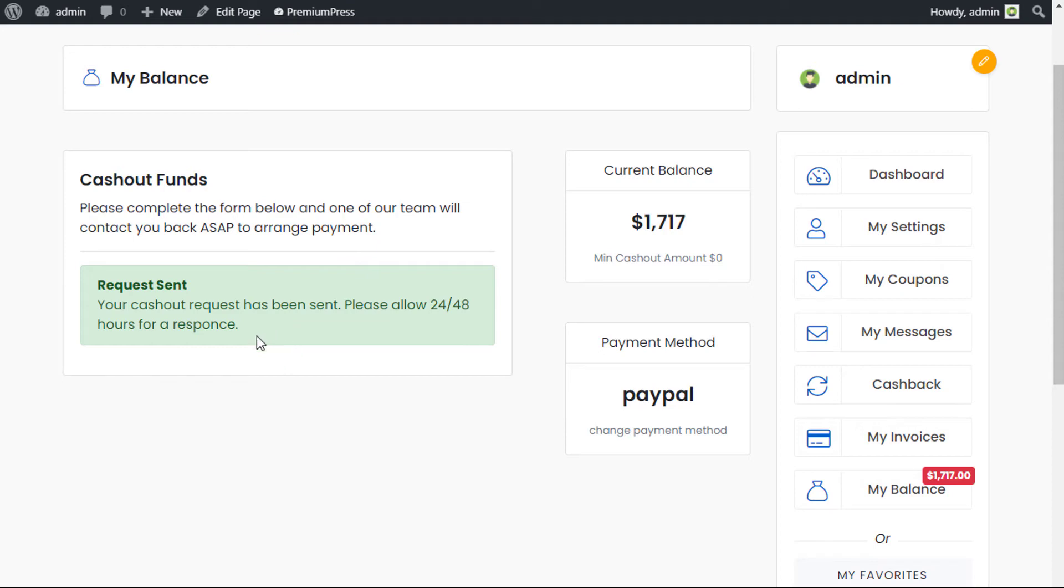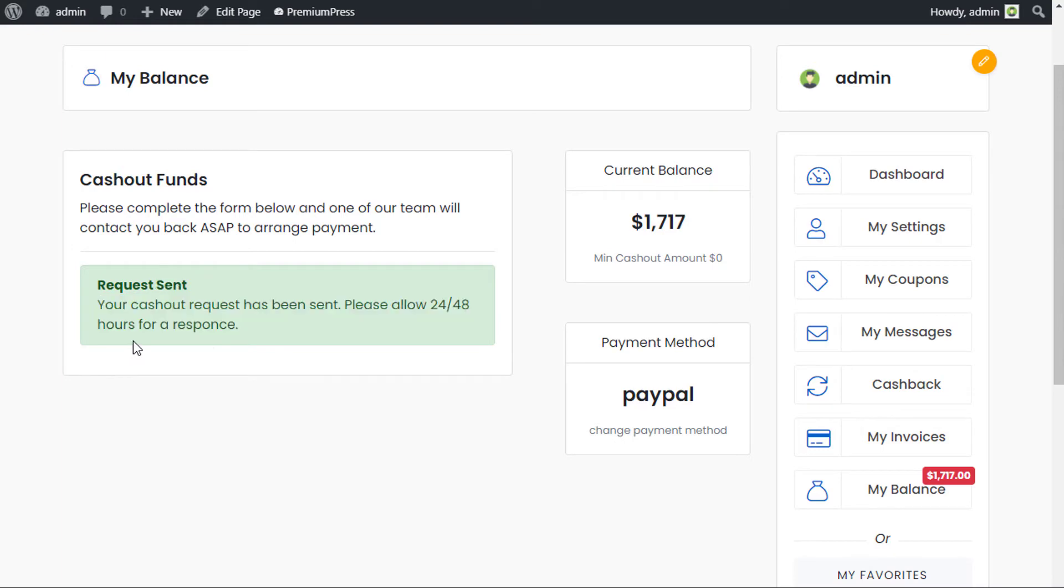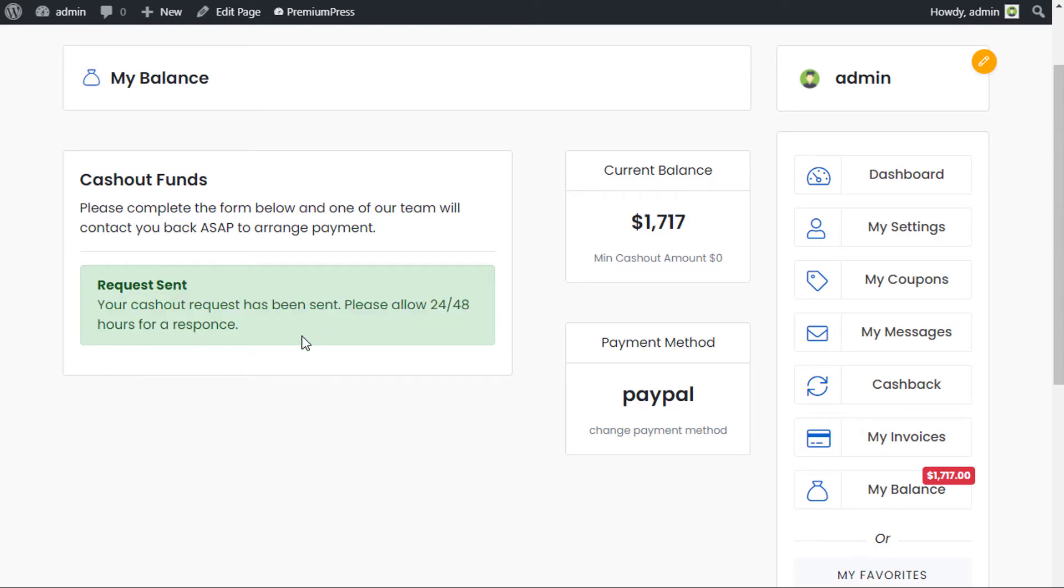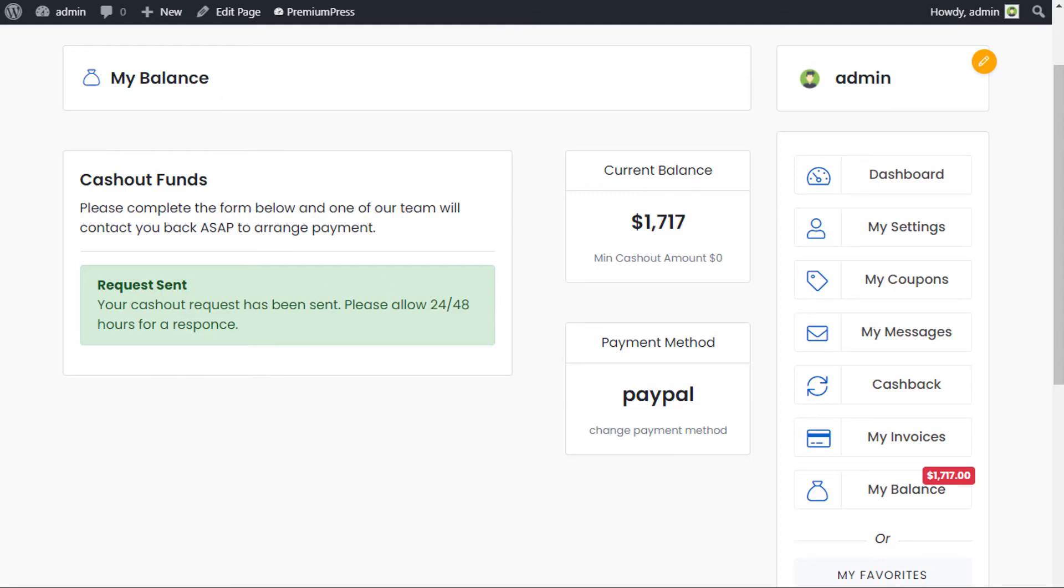This is simply to protect you as the website owner. If this was automated and it took thousands of dollars out of your account, I think you would be very upset. As you can see, the request has been sent. We go back to the admin.